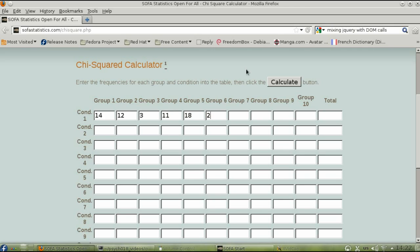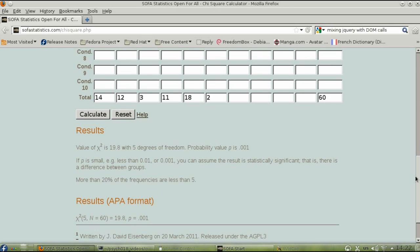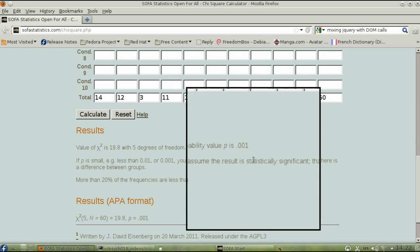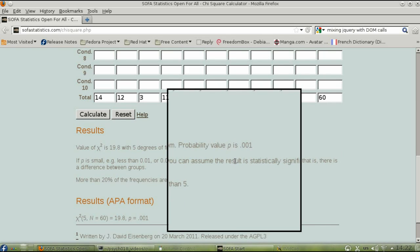And then click Calculate. In this case, there really is a preference for colors, and is significantly non-uniform, and we know this because the probability value is .001.